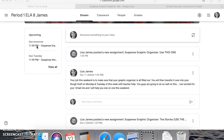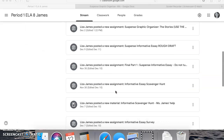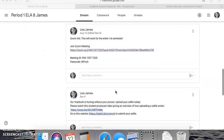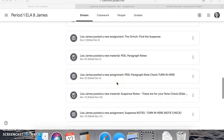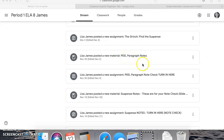Step number one: you should already have your PEEL paragraph notes copied down. If you look on my screen right here, your PEEL paragraph notes — why did I have you copy those down? Because that is exactly how you're going to write your body paragraphs. If you did not copy these down, take a picture of them for your very first note check.